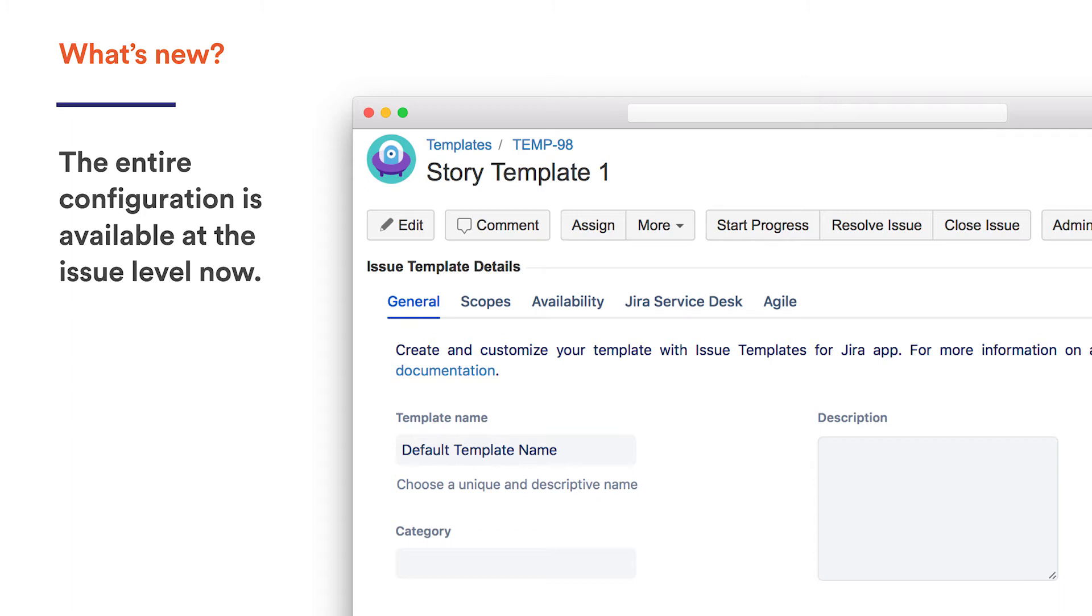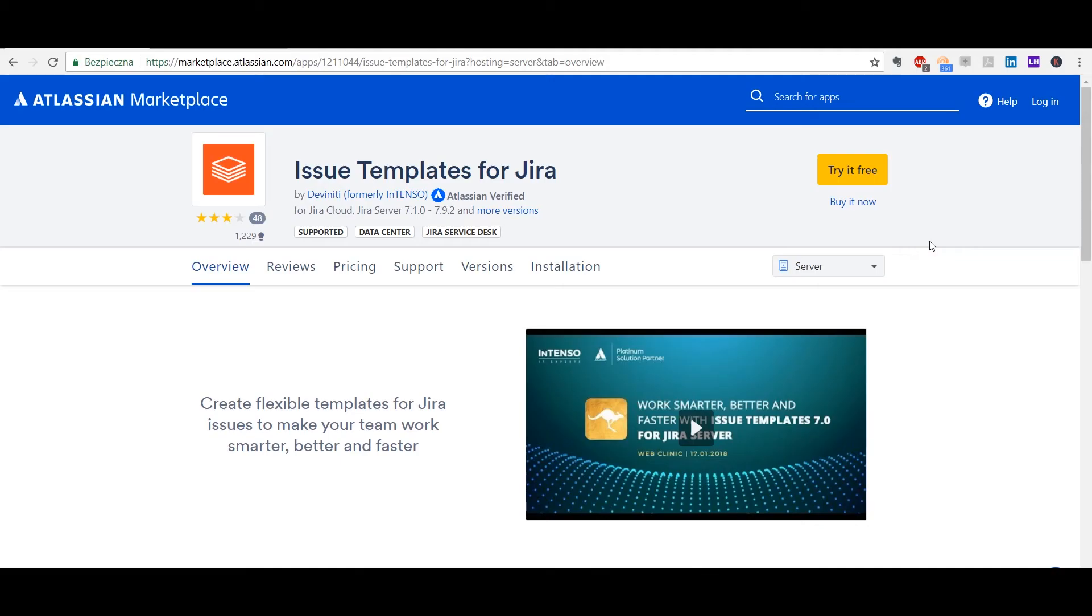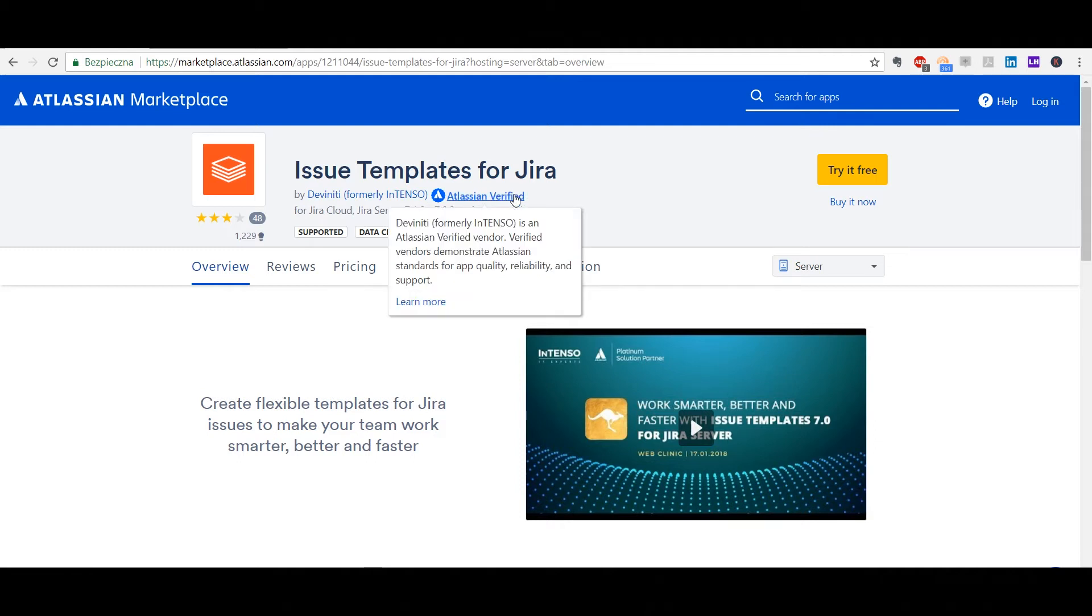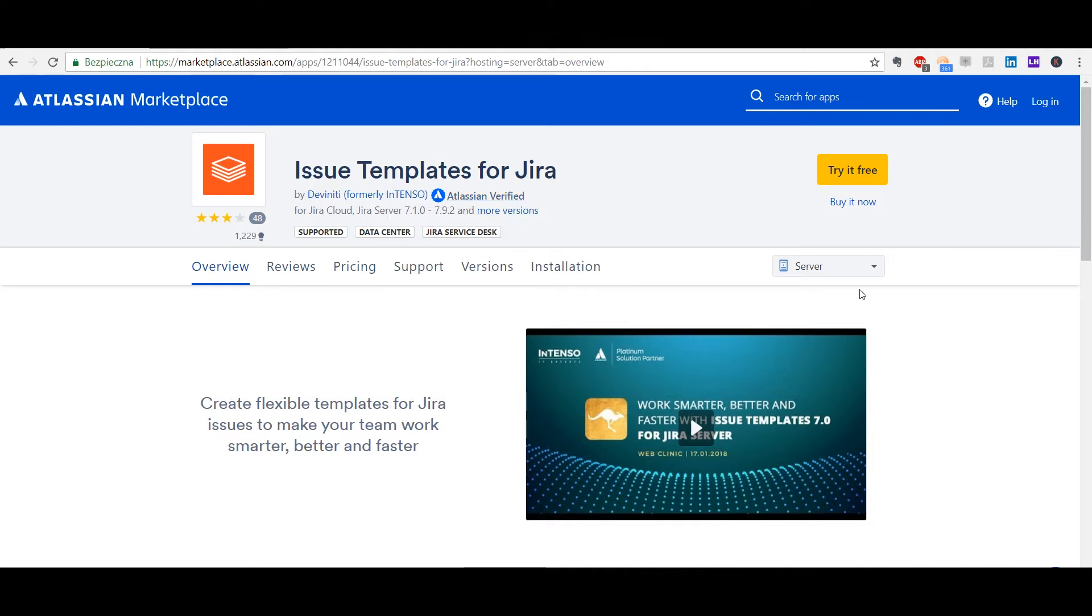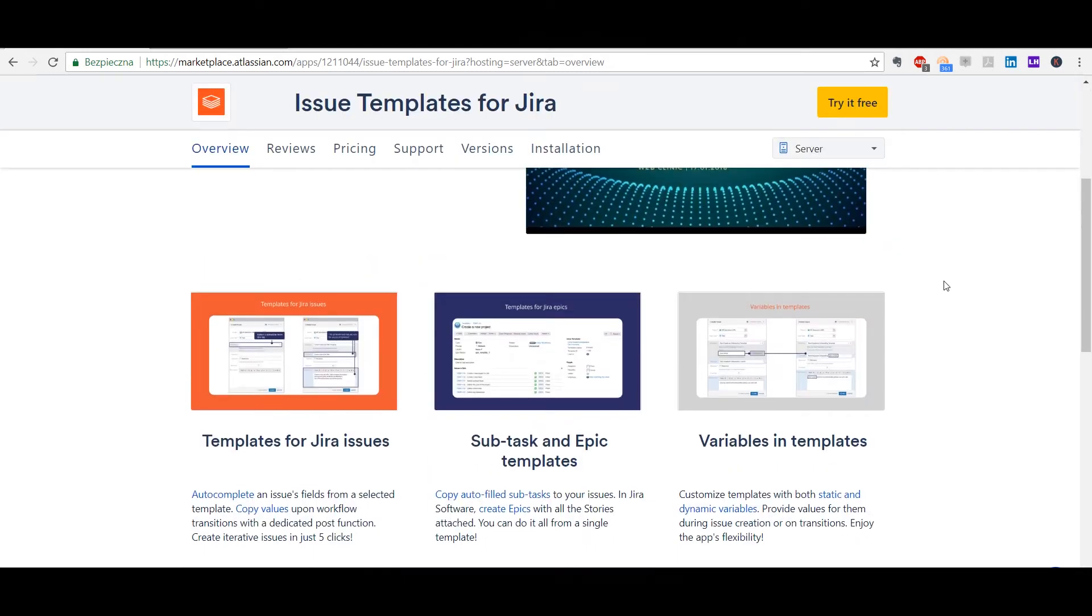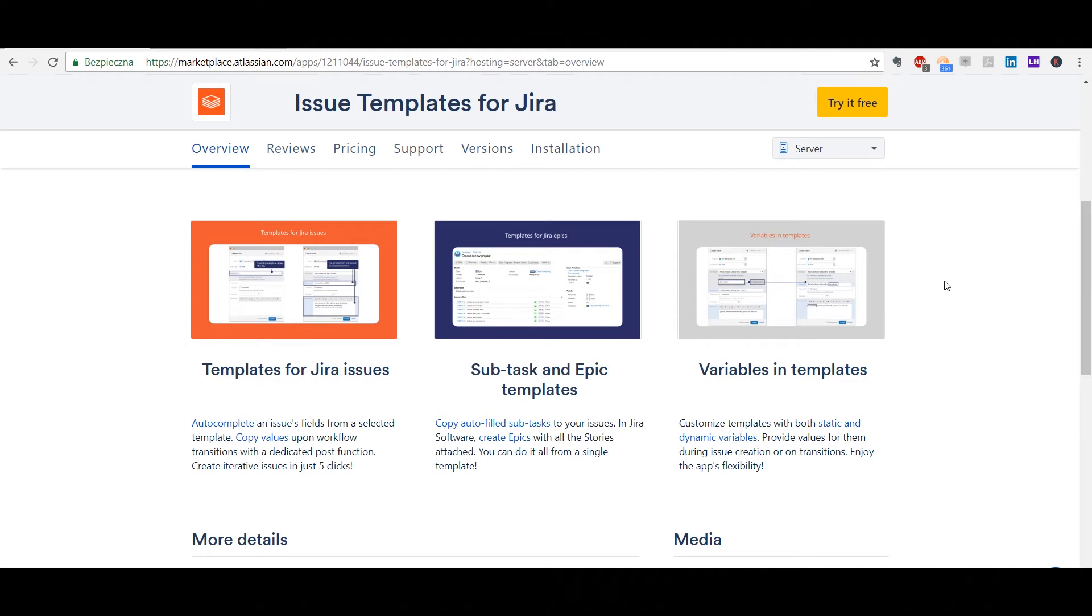I'll show you how it actually works inside my Jira, but first, I'll show you the app's listing page on the Atlassian Marketplace. As you can see, we've got the Atlassian verified badge, which means that our apps fulfill the quality and usability requirements by Atlassian. On the listing, we see the basic info on the key features that I mentioned earlier.